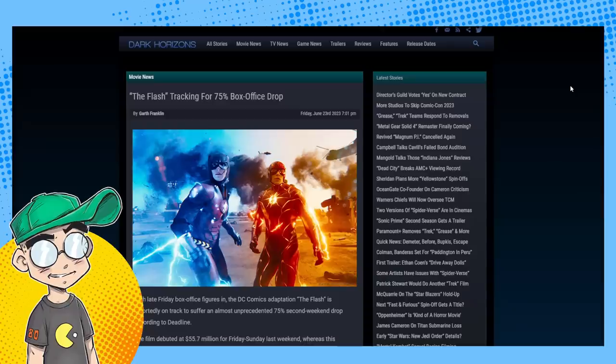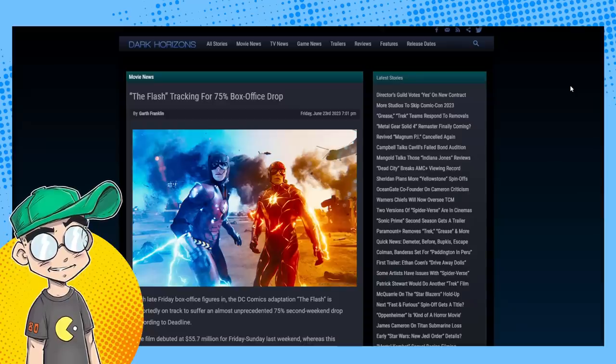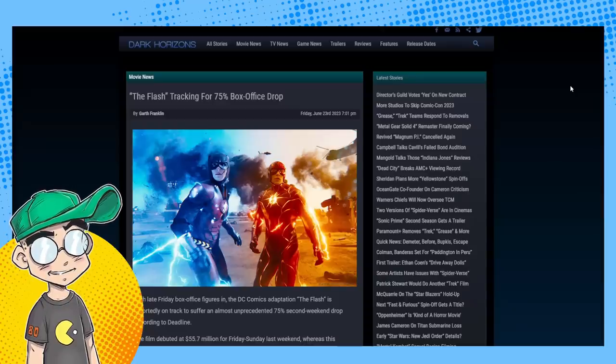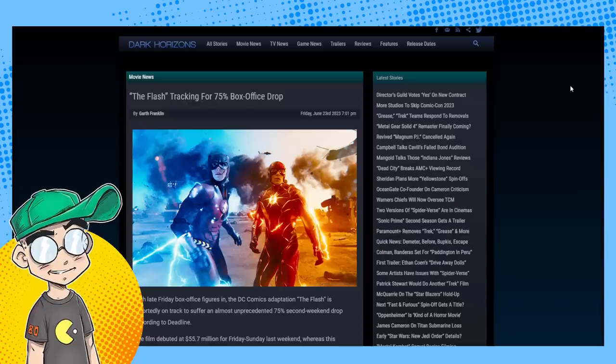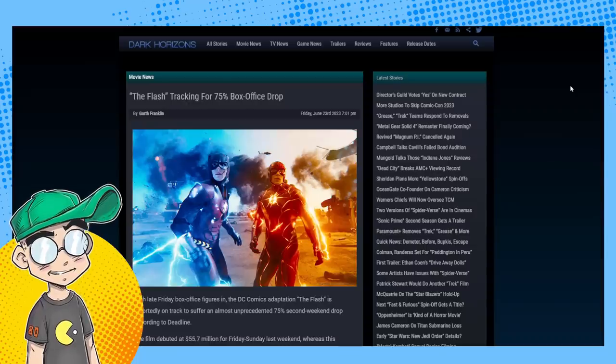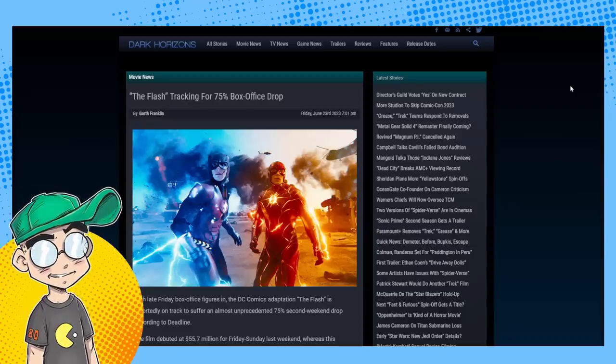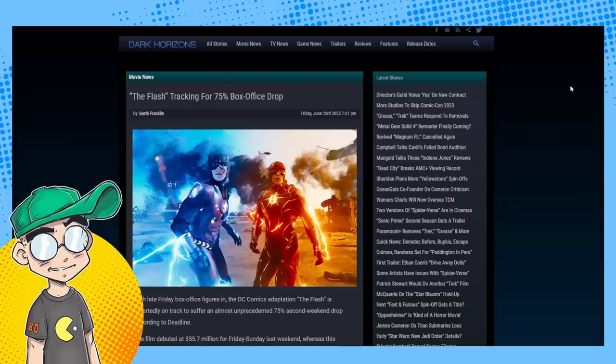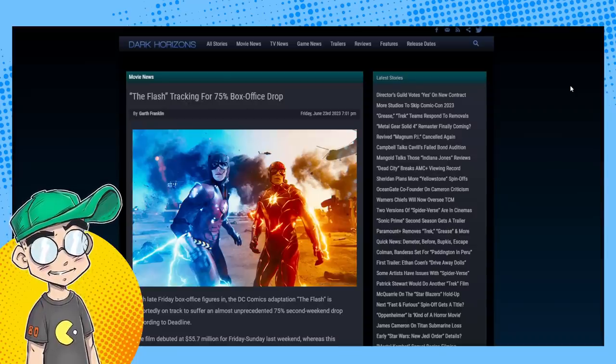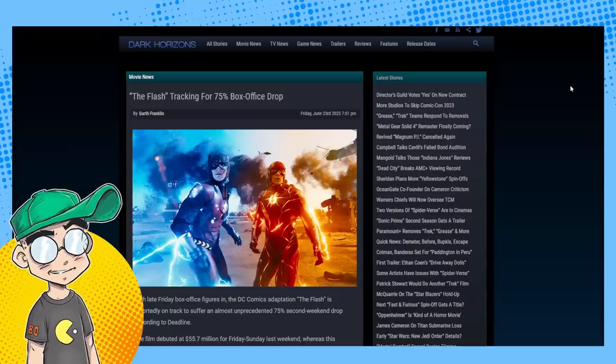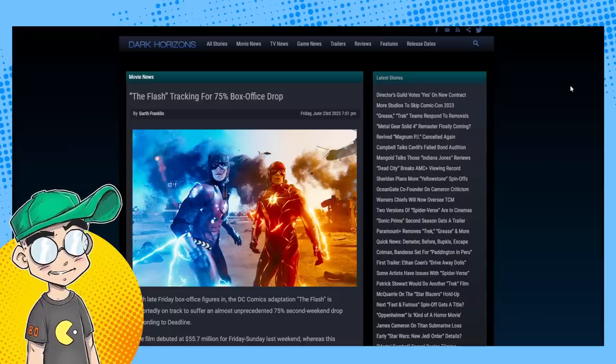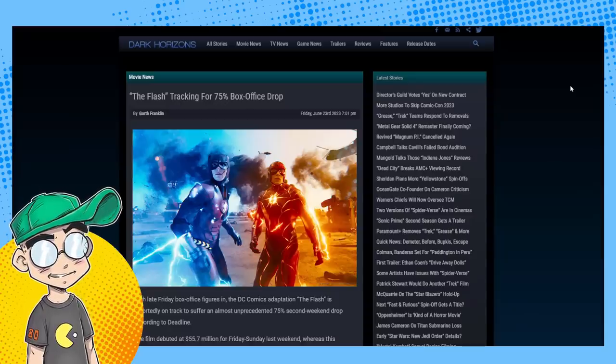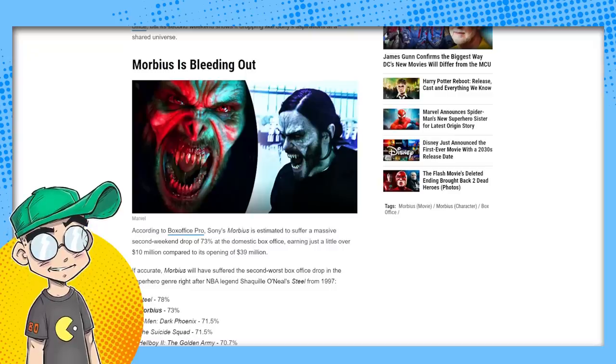The second week drop-off for a superhero movie, in the history of superhero movies, we're talking potentially a 75% box office drop. This is catastrophic, it's probably going to be worse than Morbius.